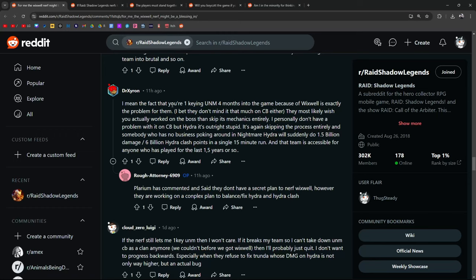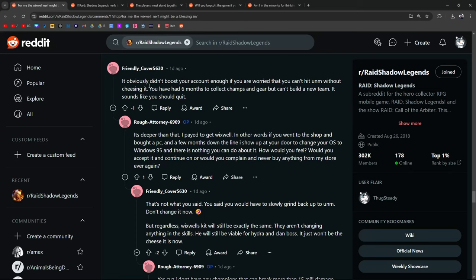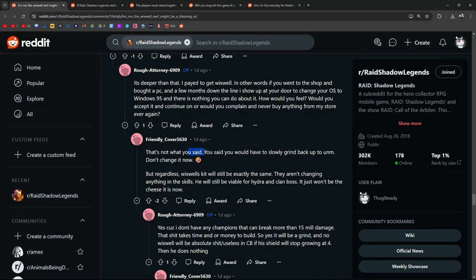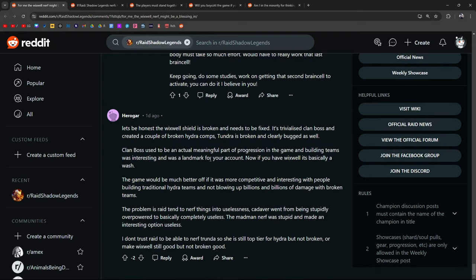It's against skipping the process entirely, and somebody who has no business poking around in Nightmare Hydra will suddenly do 1.5 billion, or 6 billion Hydra Clash points in a single 15-minute run. Polarium's commented and said they don't have a secret plan to nerf Wixwell. However, they're working on a complex plan to balance Hydra and fix Hydra Clash. And this is a good point: instead of playing the game and learning how everything works, which is what I wish a lot of people would do, because I get these questions a lot, right? How do I build this team? How do I build these champions? I wish people would just take the time to learn about some of the buffs and debuffs and the mechanics of the game and the bosses. And it's not like the videos aren't out there. Pretty much anything in the game, there is a guide for. So I wish people would just spend the time learning how to play the game rather than looking for quick cheese teams or looking for a quick way through it or looking for somebody else to basically just do it for them. At this point, people are just posting dumb shit cope threads with the hope that the guy who makes YouTube videos on this thread will read it out live.